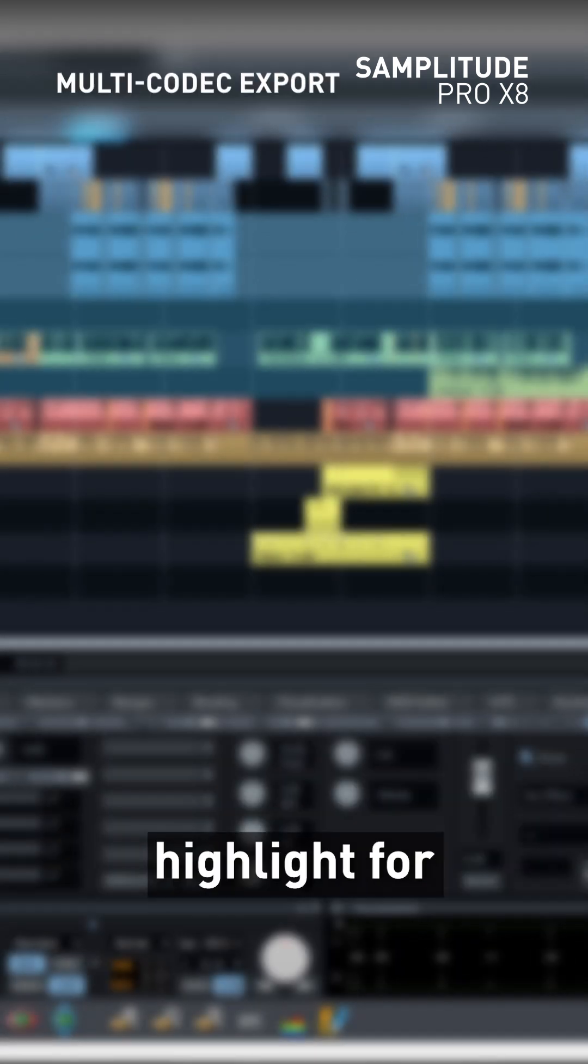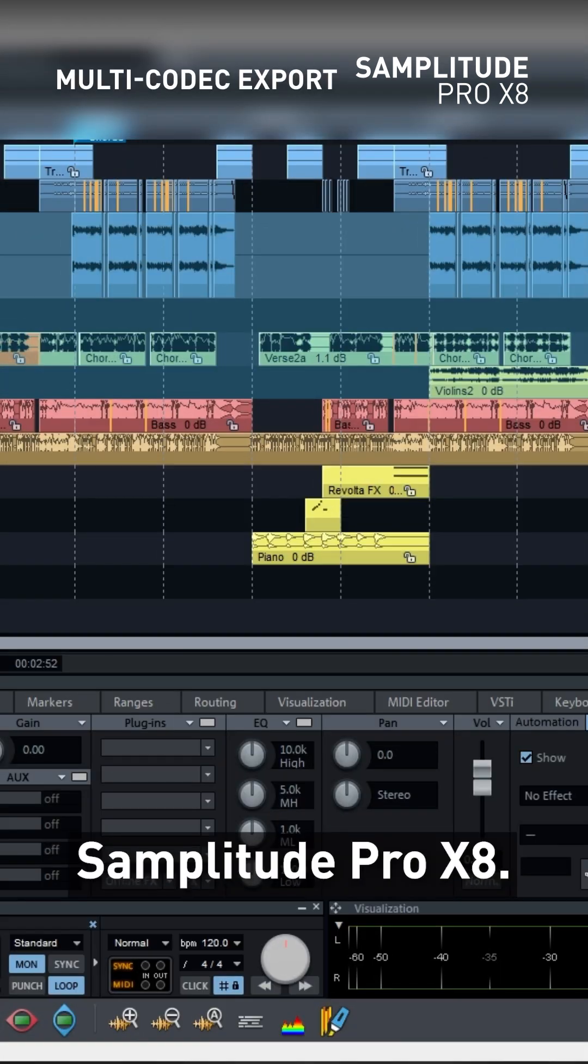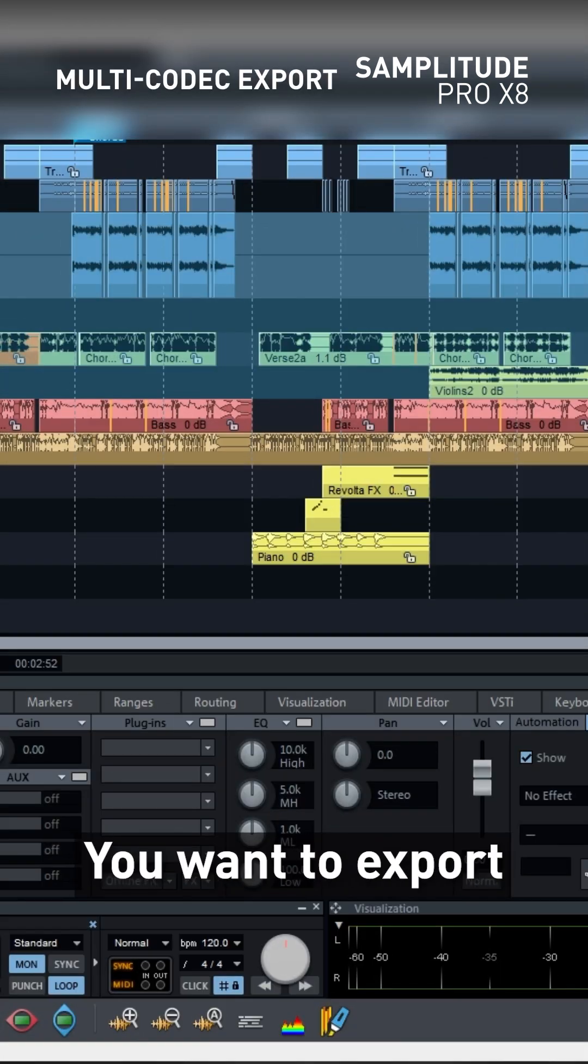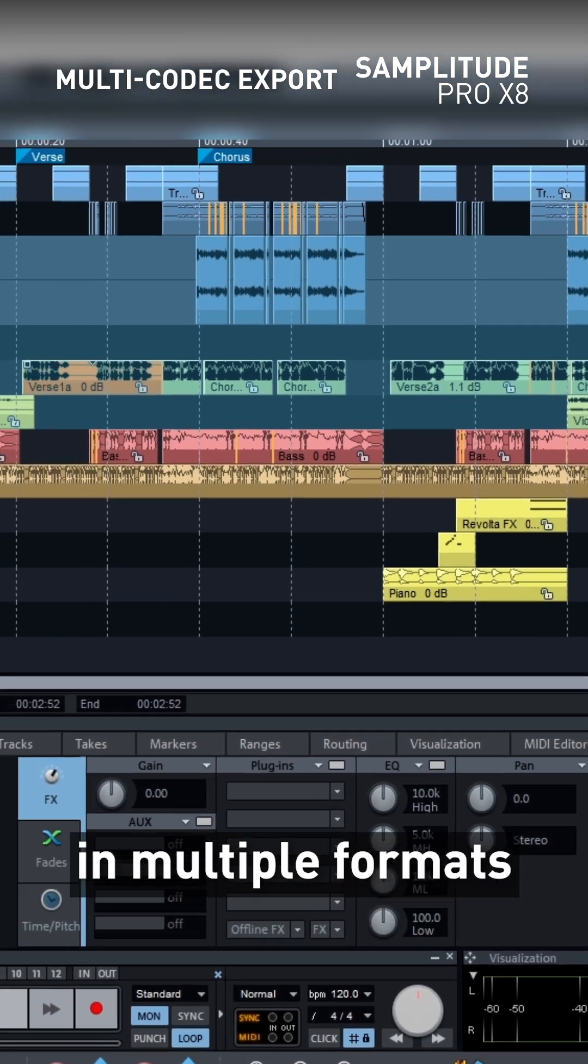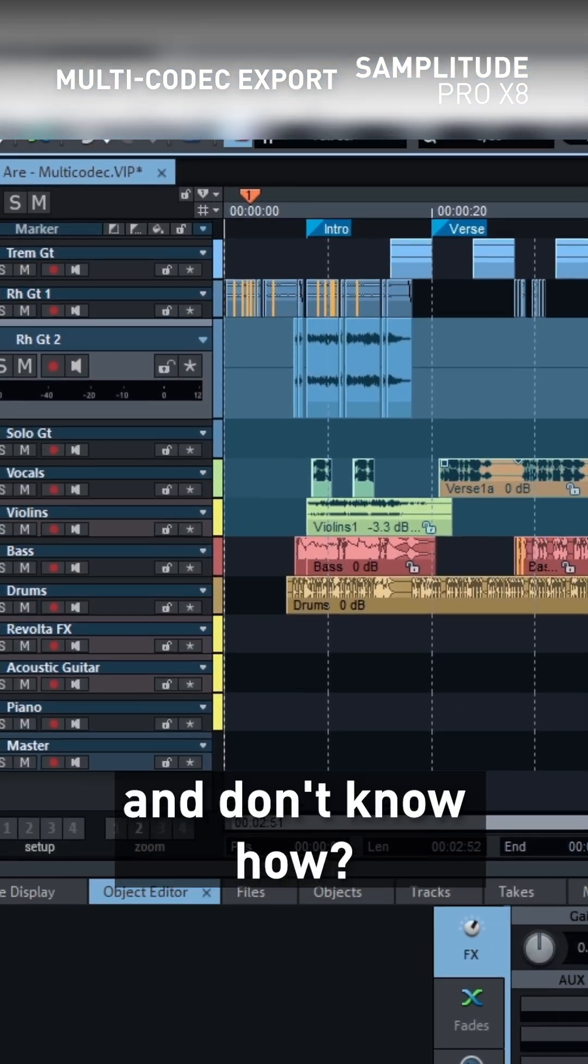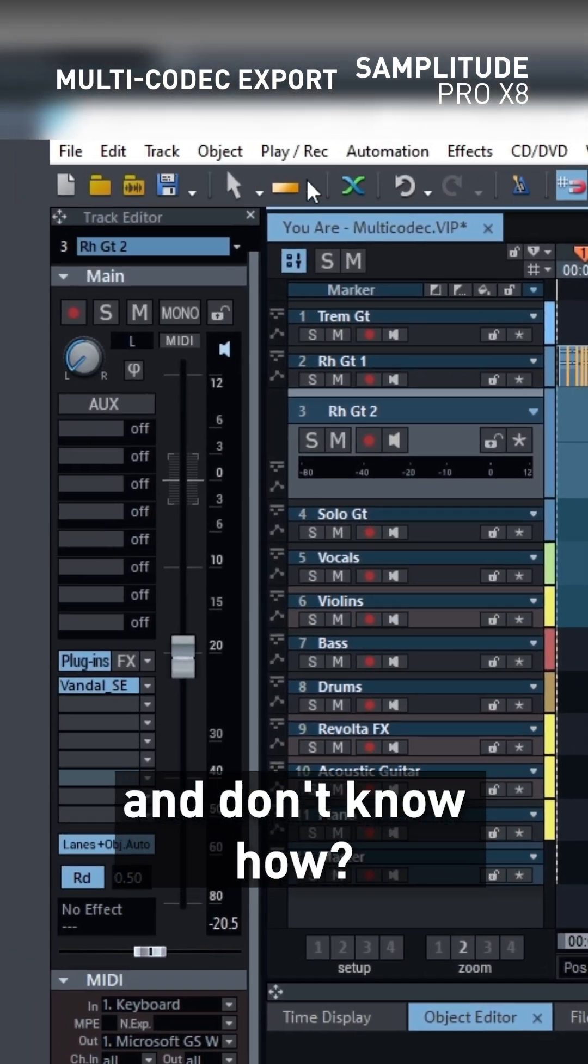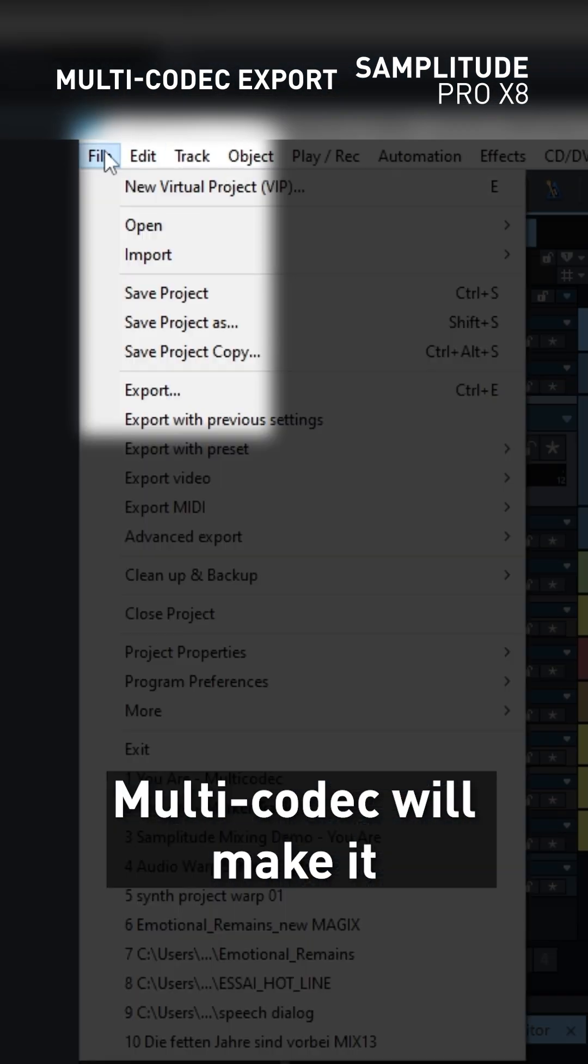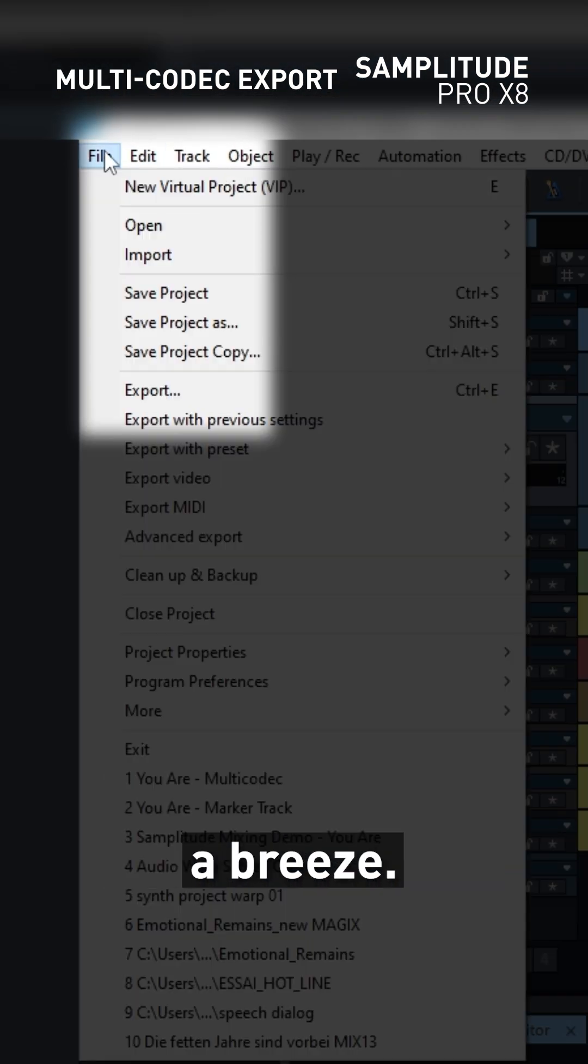Welcome to the latest feature highlight for Samplitude Pro X8. You want to export your project in multiple formats and don't know how? Multi-codec will make it a breeze.